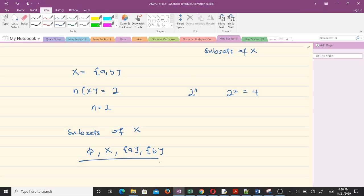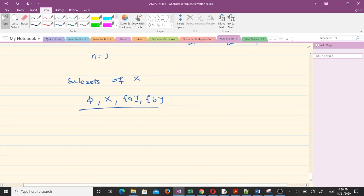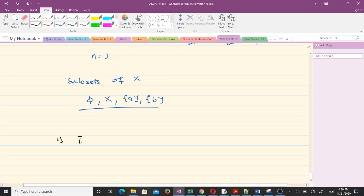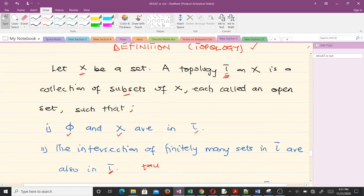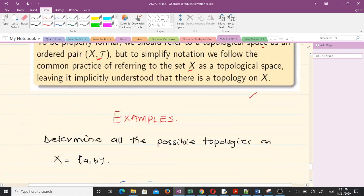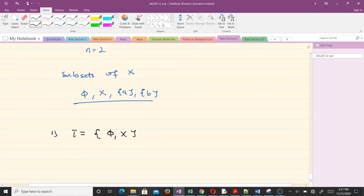Let's take the first collection tau = {∅, X}. From the definition, the empty set and the full set X must be in tau — we can see that this condition is satisfied. So the first condition is met.